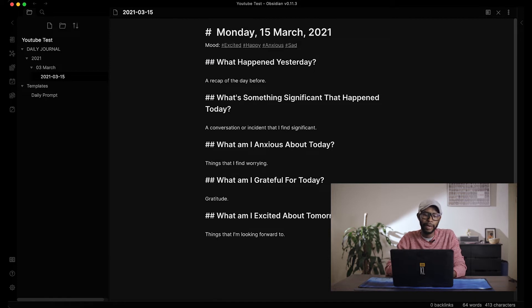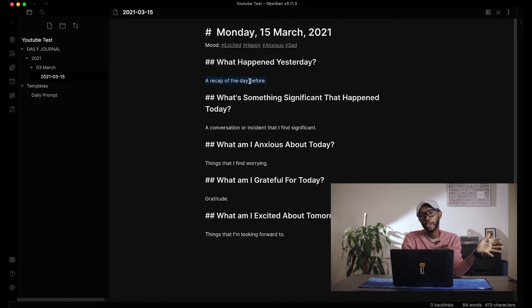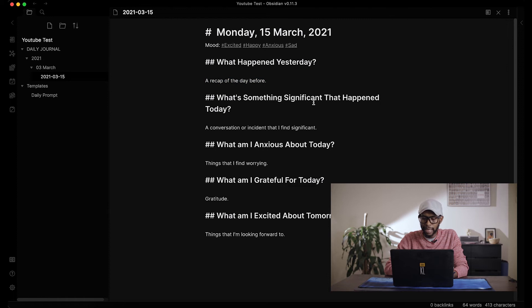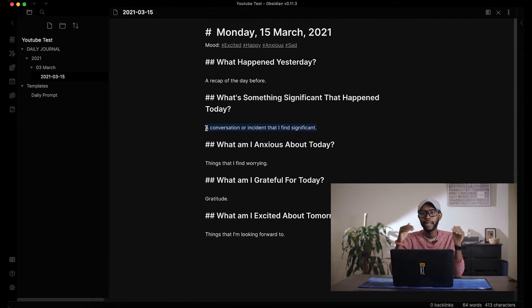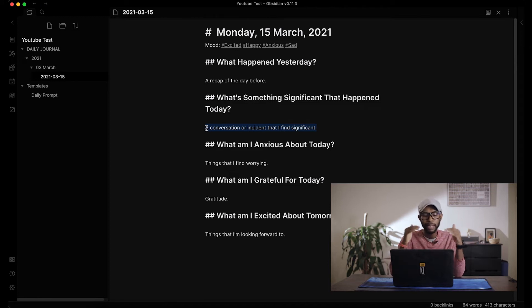'What happened yesterday' is a recap of the previous day told as a linear story from when I wake up to when I go to sleep. I like this because after a day I have better perspective on things and how one event impacted another. 'Something significant that happened' is where I only write about significant things — like the day I finally asked someone out, submitted a project, or received an admission letter.